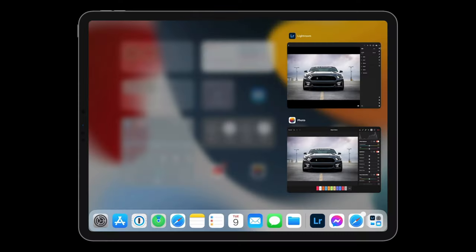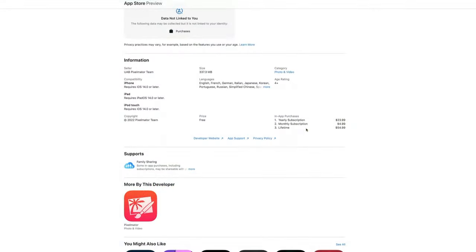As we all know, Pixelmator Photo has now gone to a subscription based model and let's have a look at the prices of that that you can see on the screen in comparison to Lightroom and why I think that at the moment Pixelmator Photo is really not worth the money. Look at the price all in dollars but you can convert that to pounds if you go to your relevant app store.